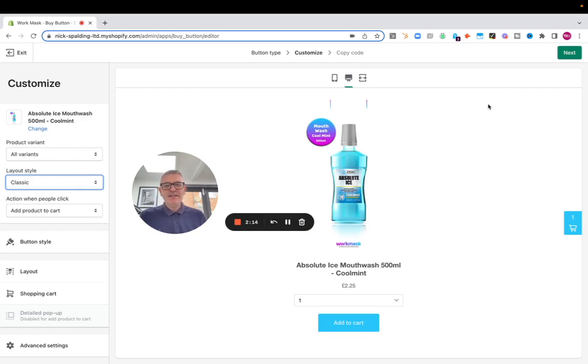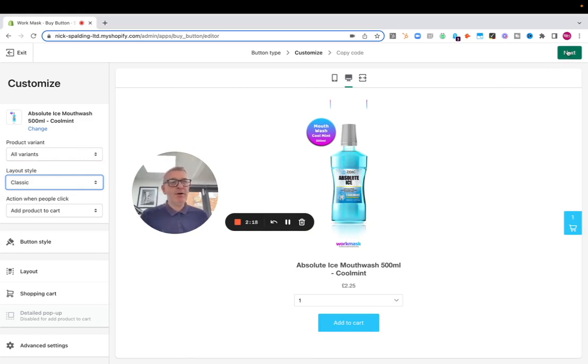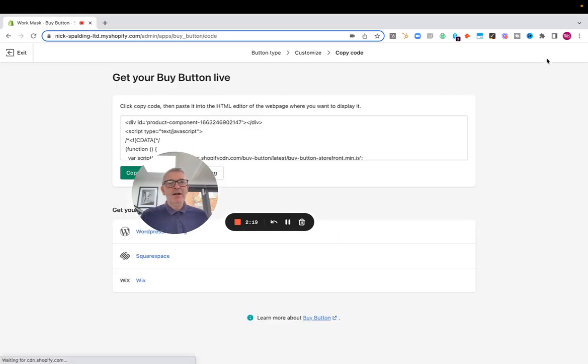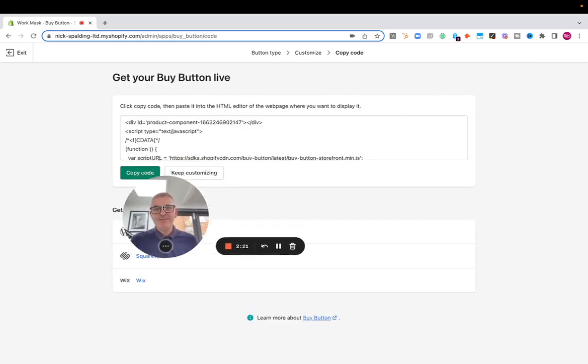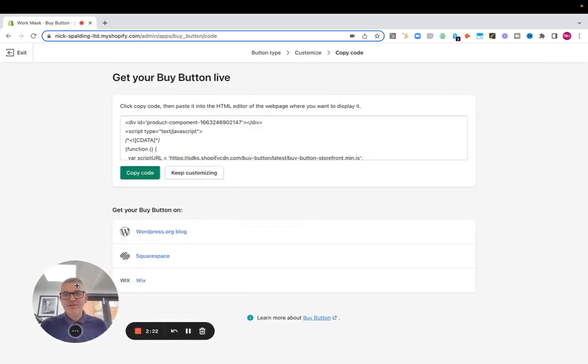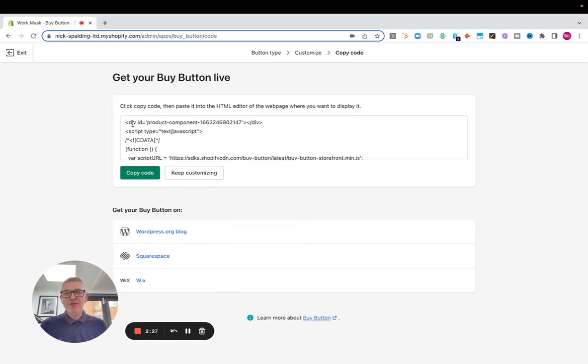When we're ready to take that product out of Shopify and put it into our blog, we literally just click this button here. And as you see here, it's given us the HTML code. Now, what that means is we can copy that HTML code and paste it into a website page.